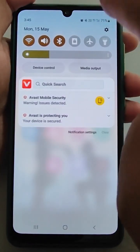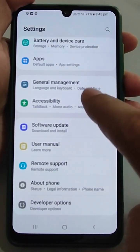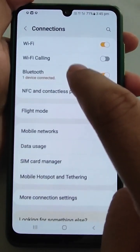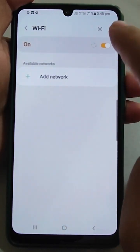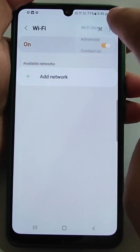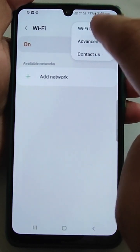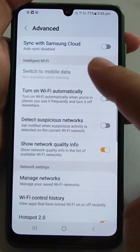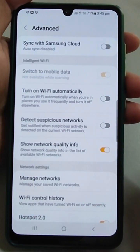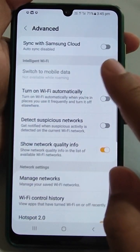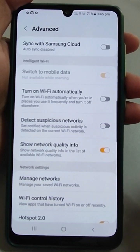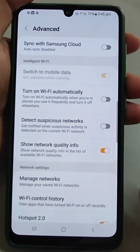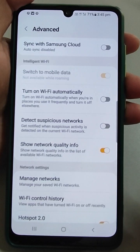Let us start the video. Go to Settings, then Connections, then Wi-Fi. Tap the three dots and then Advanced. Here you will see some options: sync with Samsung Cloud, and switch to mobile data — note this will not be available when the mobile is in roaming.